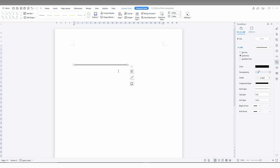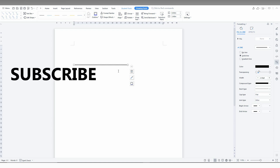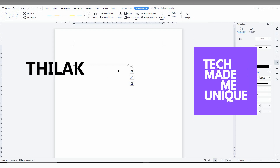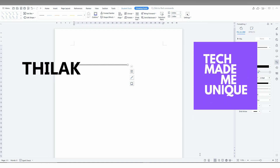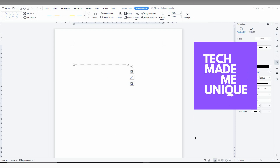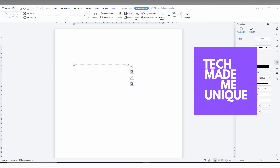I think this video has been really useful. If you liked it, please like and share this video with your friends, and don't forget to click the subscribe button below if you want more content about WPS Office. We will meet in the next video with more great content. This is Teerak signing off from Tech Made Be Unique — have a wonderful day!